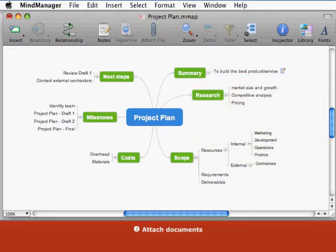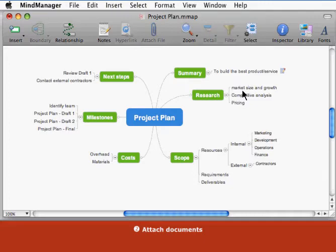Attach documents. Attachments let you store complete documents within your map. This is a handy way to keep all your information together in a single file.